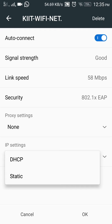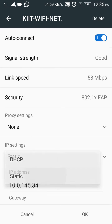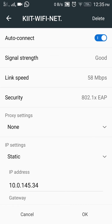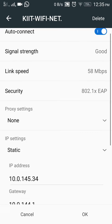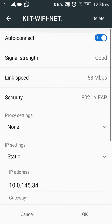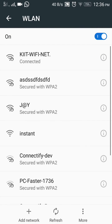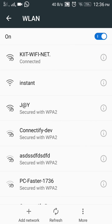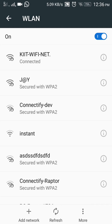If there is an OK appearing here then it's fine, otherwise you have to do some settings which I am providing in the description. Now press OK and it's all done. If you are not connected to the Wi-Fi, then you have to wait for about six to seven hours, after which you will get access.